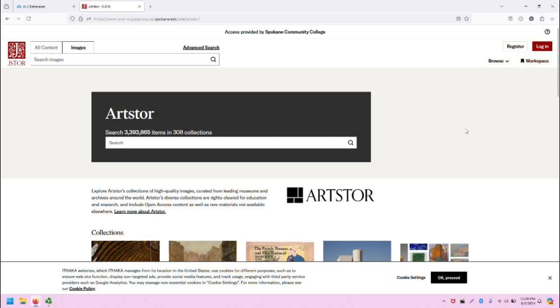As I mentioned, ArtStore is located within the JStore interface, as ArtStore is a JStore product. The ArtStore search interface is listed here in the middle of the screen. As you can see, you can search over 3 million items in 308 collections.